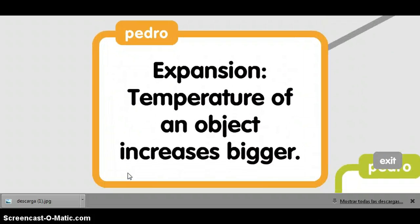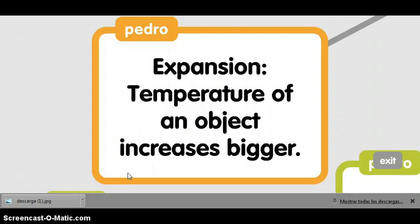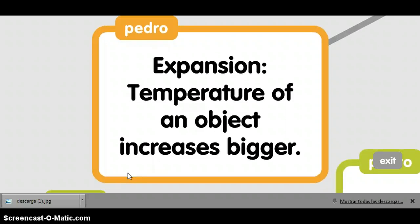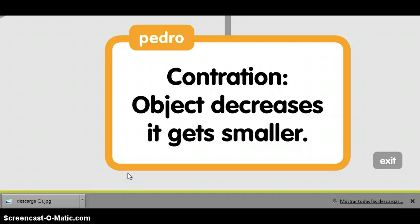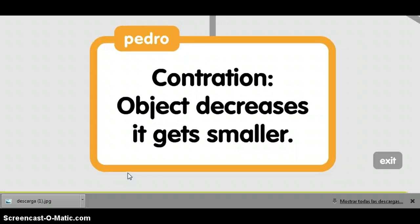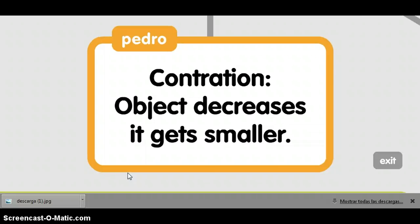Expansion: the temperature of an object increases. Contraction: the object decreases and becomes smaller.